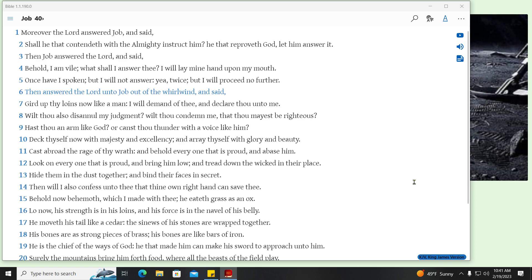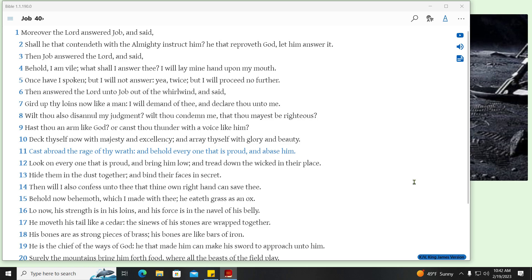Then answered the Lord unto Job out of the whirlwind, and said, Gird up thy loins now like a man, I will demand of thee, and declare thou unto me. Wilt thou also disannul my judgment? Wilt thou condemn me, that thou mayest be righteous? Hast thou an arm like God? Or canst thou thunder with a voice like him? Deck thyself now with majesty and excellency, and array thyself with glory and beauty. Cast abroad the rage of thy wrath, and behold every one that is proud, and abase him. Look on every one that is proud, and bring him low, and tread down the wicked in their place. Hide them in the dust together, and bind their faces in secret. Then will I also confess unto thee that thine own right hand can save thee.